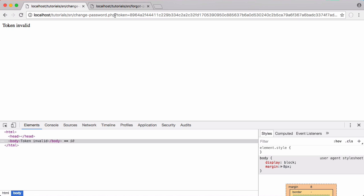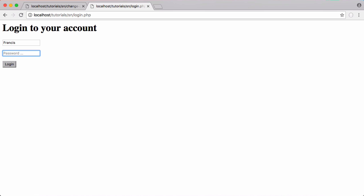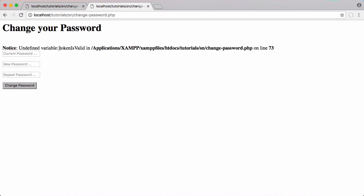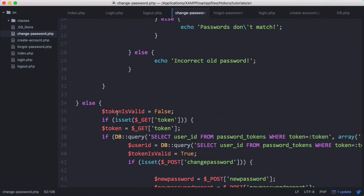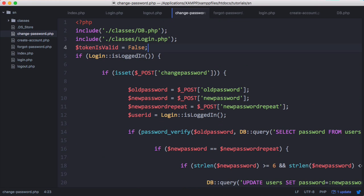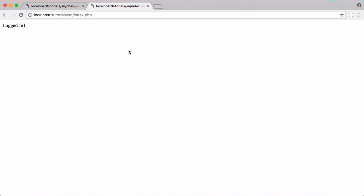With the token deleted, refreshing confirms the token is no longer valid and gives an error. Deleting the token completely shows 'not logged in'. Logging in with the old password ('password') says incorrect password, but logging in with the new one ('test password') says logged in. We found a bug on the change_password page — token_is_valid wasn't declared because it was only declared in the else part of the if statement, so we copy it and paste it above the login check, fixing the error.